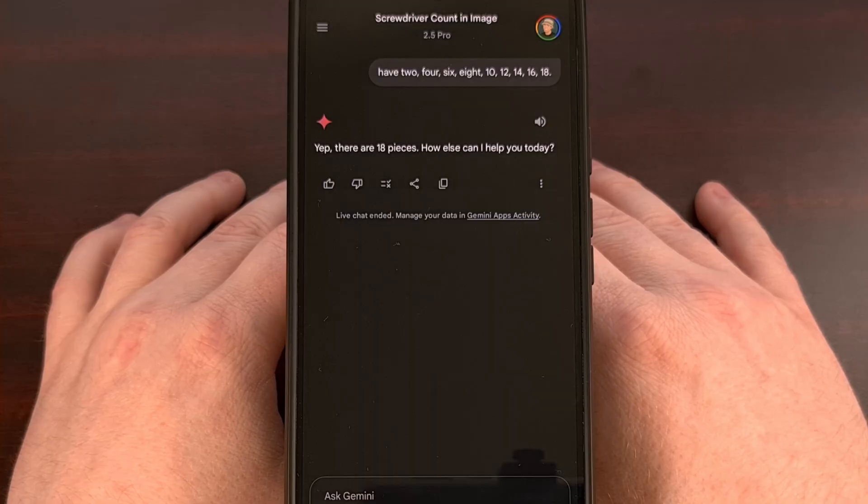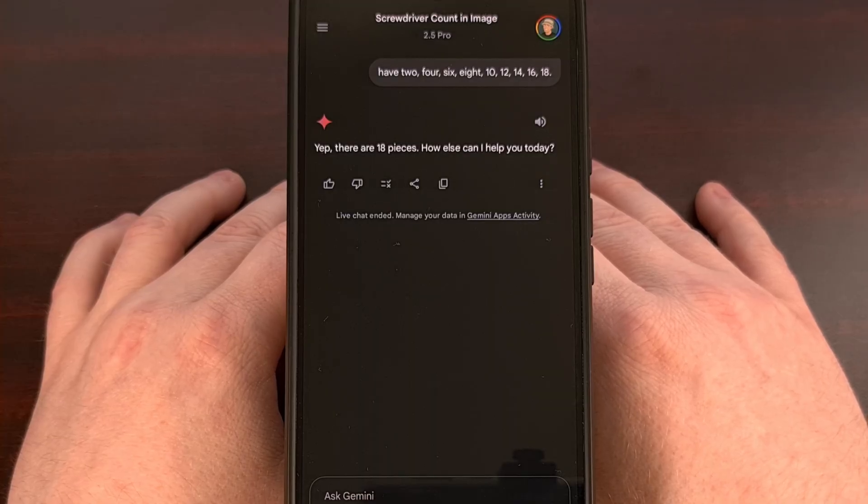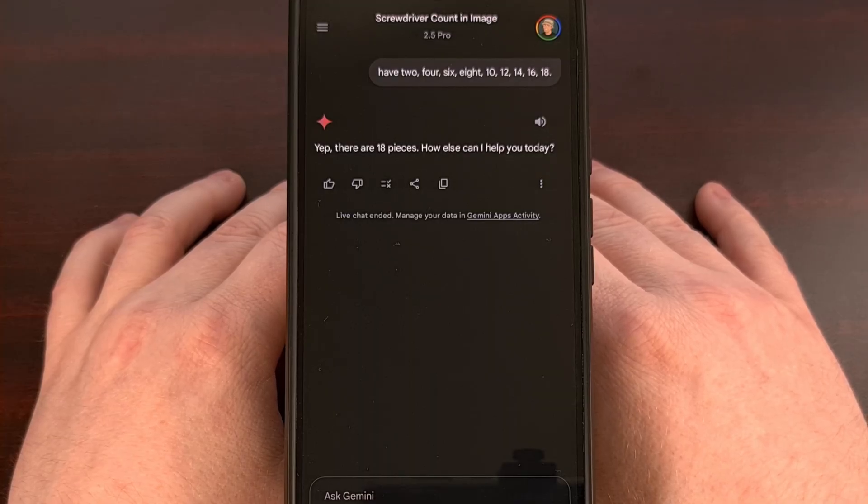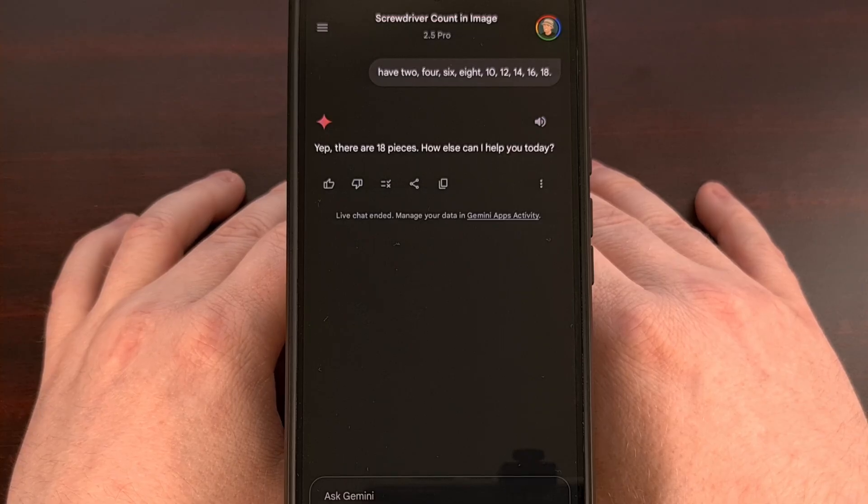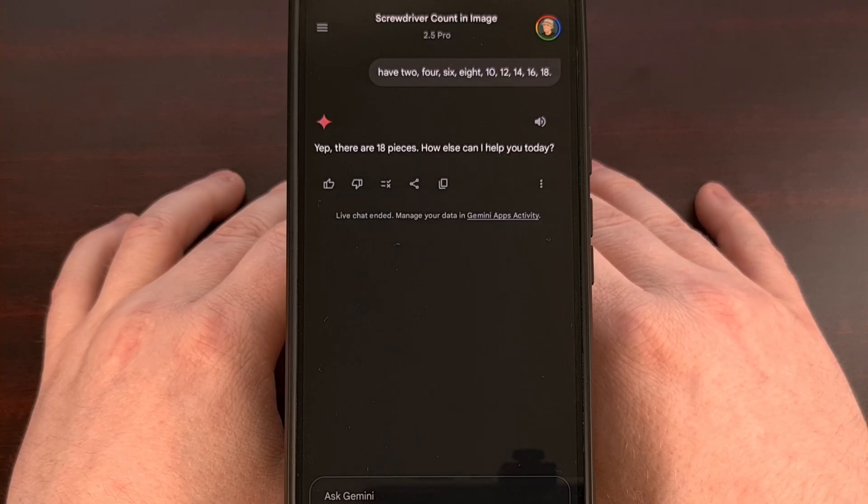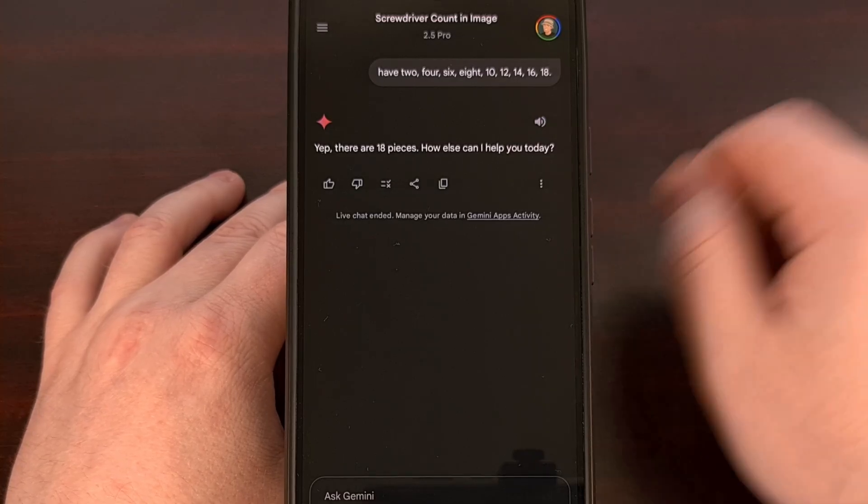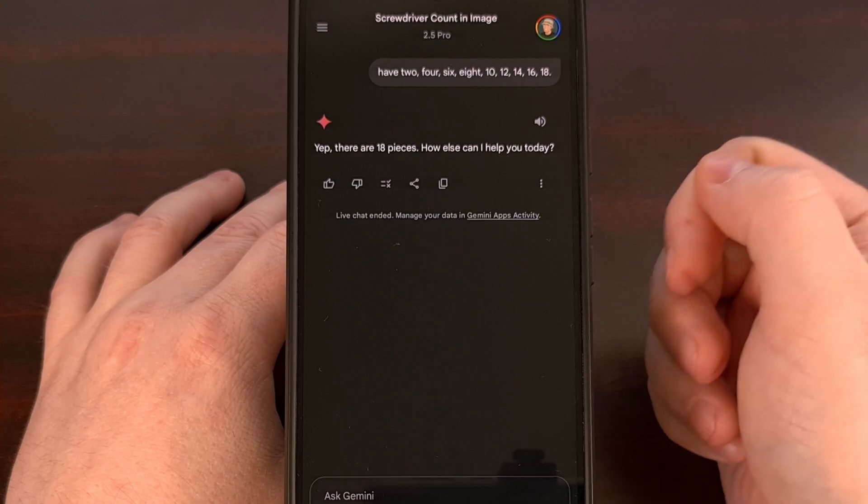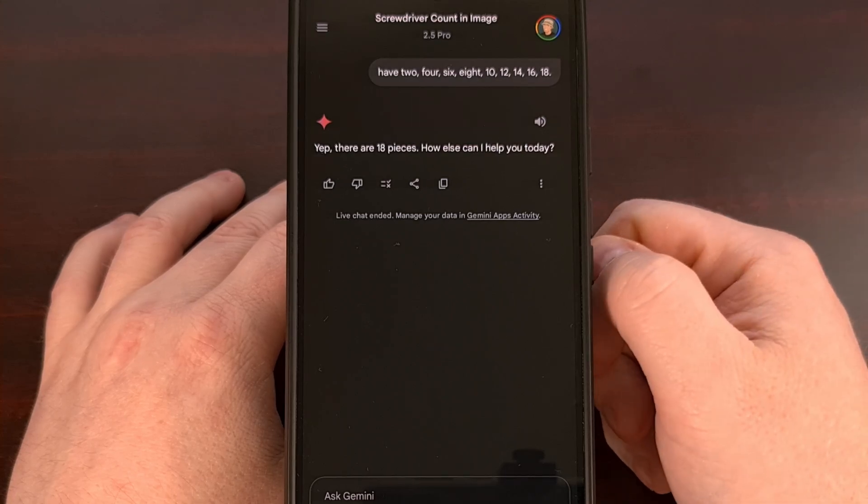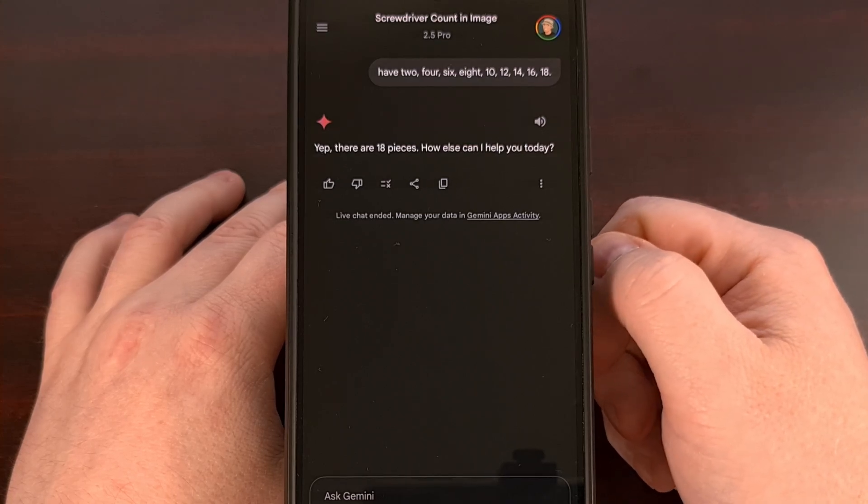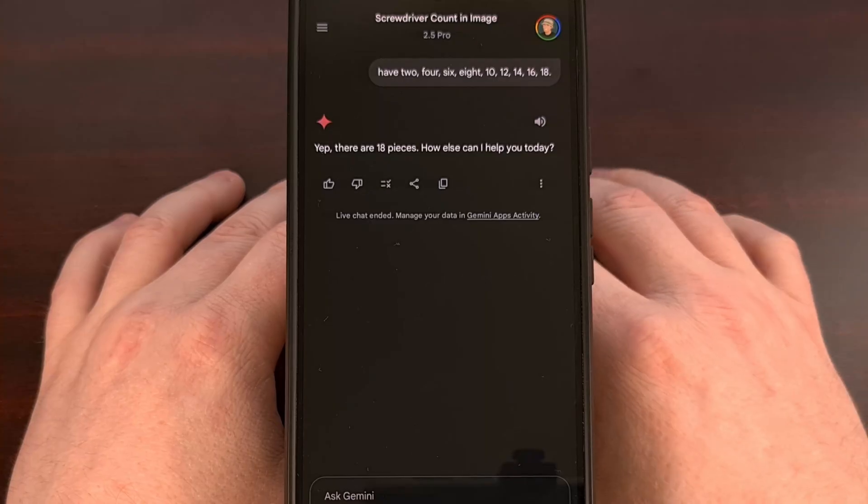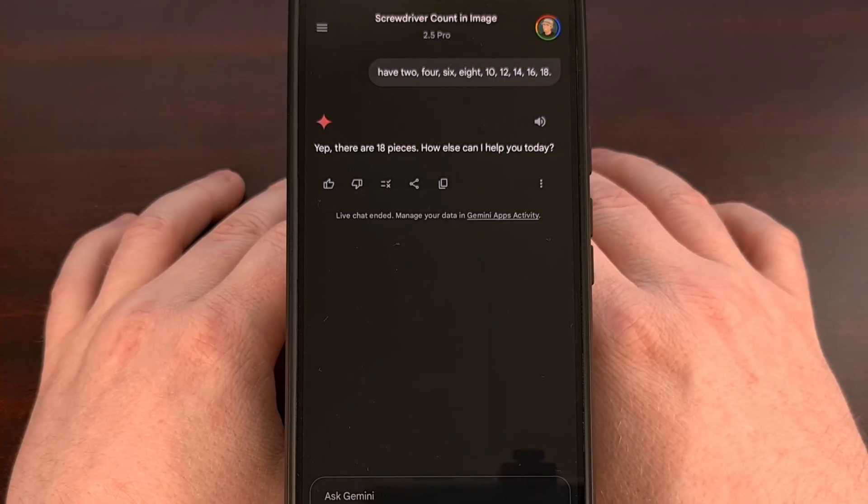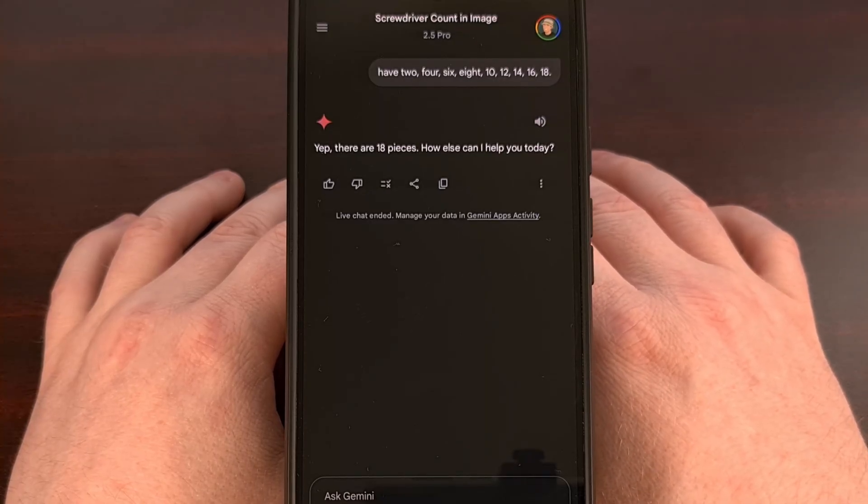Counting isn't difficult by any means, but counting dozens of something by hand can take a decent amount of time. So knowing that you can just take out Gemini from your pocket and get a quick answer, even if it's off by one or two, it can be incredibly helpful.